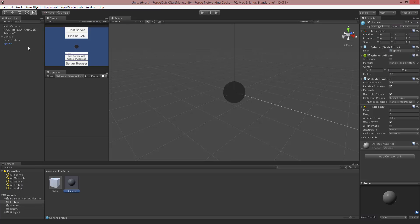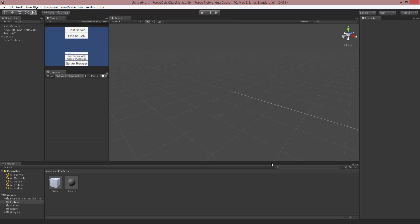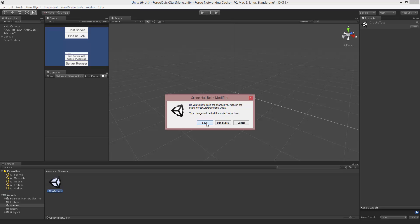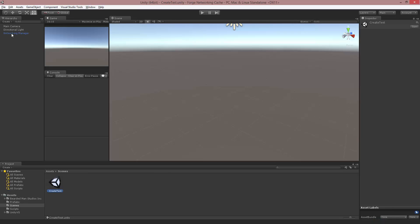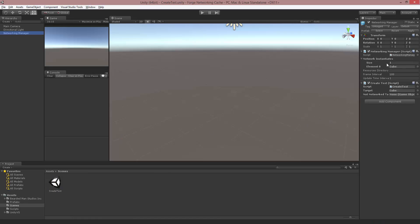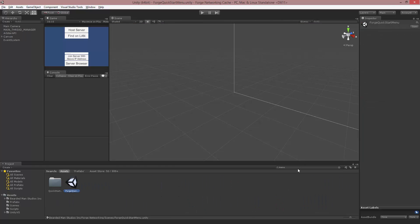I'm back in the scene. I'm going to delete the sphere from the scene and go into our CreateTest scene. Let's save this scene. On the Networking Manager, the notNetworkedTarget field is where we're going to put our sphere. We do not need it inside of the Network Instantiates list because it is not going to be spawned with Networking.Instantiate.